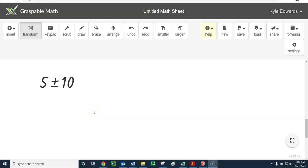Prerequisite skill number one. We get this thing called a plus or minus symbol. The plus or minus symbol is exactly what it sounds like. It can be a plus or it can be a minus.